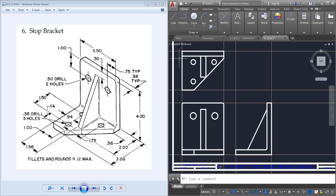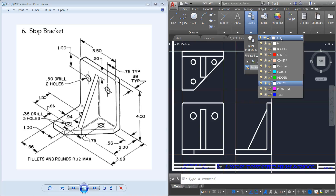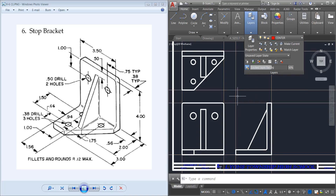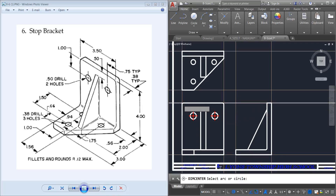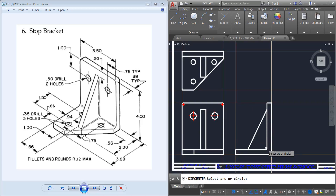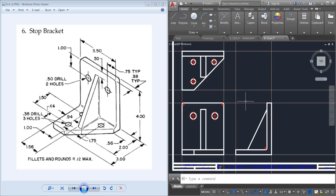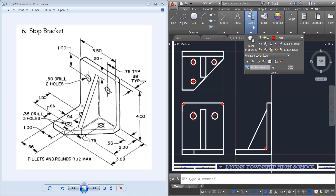Now I'm going to do my center lines and center marks. I'm going to switch over to the center layer and type DCE for my center marks on my circles, and also do my fillets. Now I can do center lines. Once you have your dim centers, we're going to put hidden lines inside this drawing, so we're going to switch over to the hidden layer.